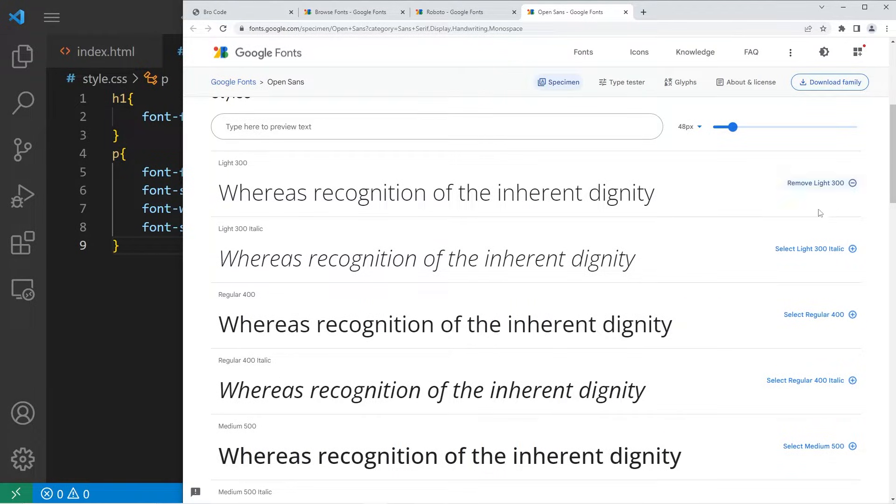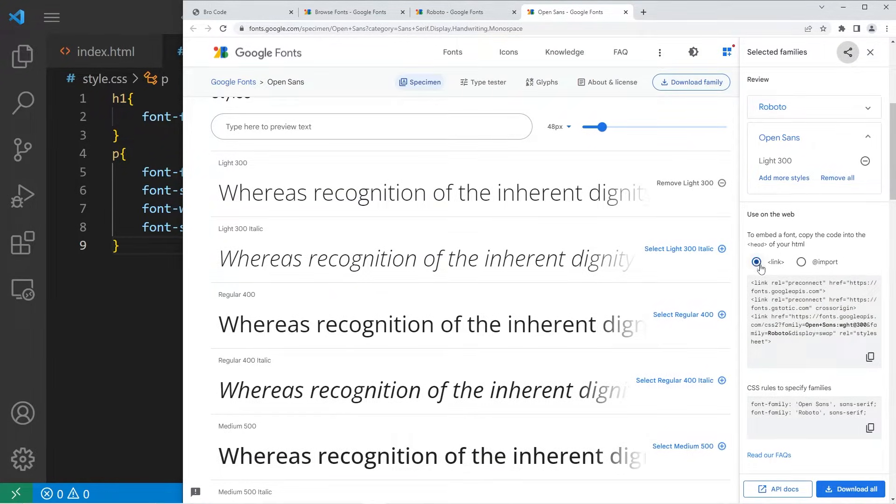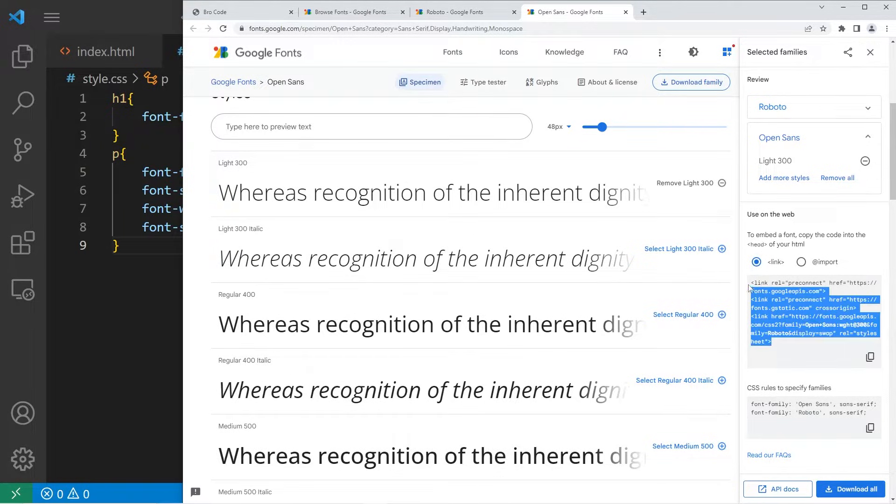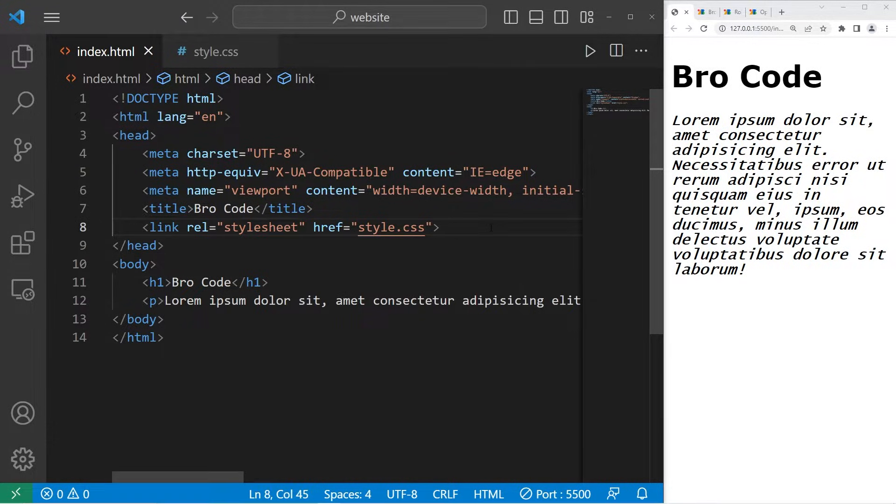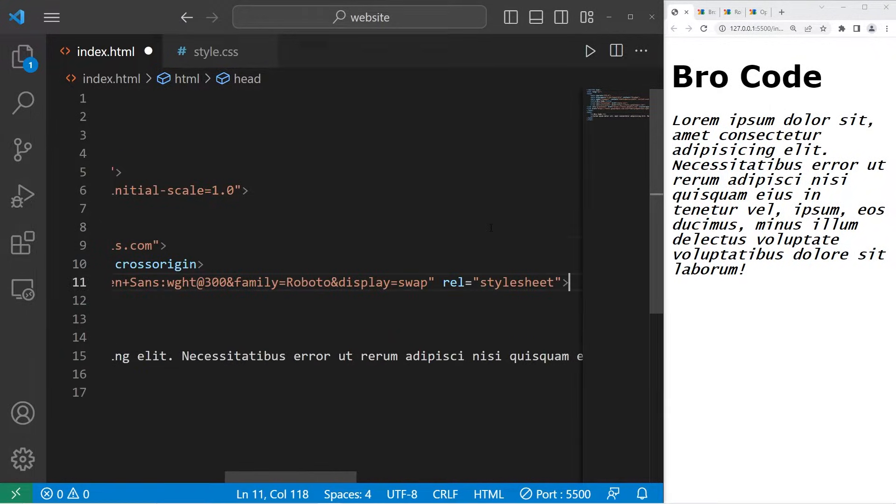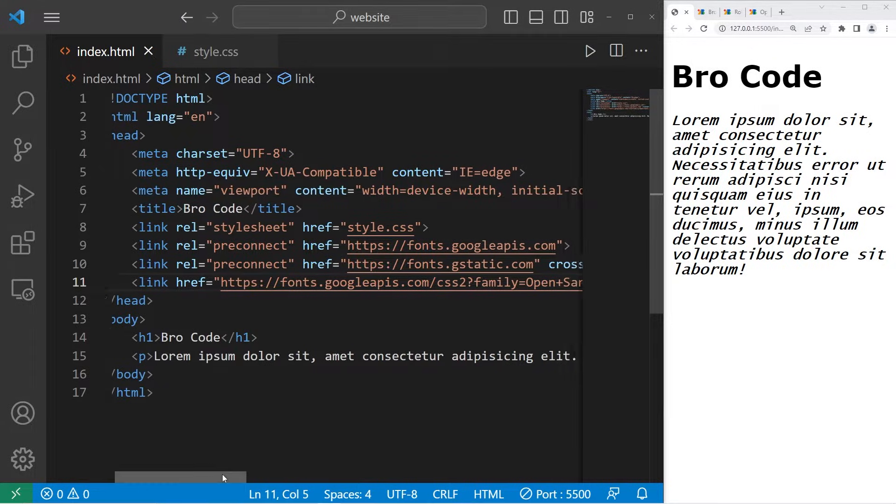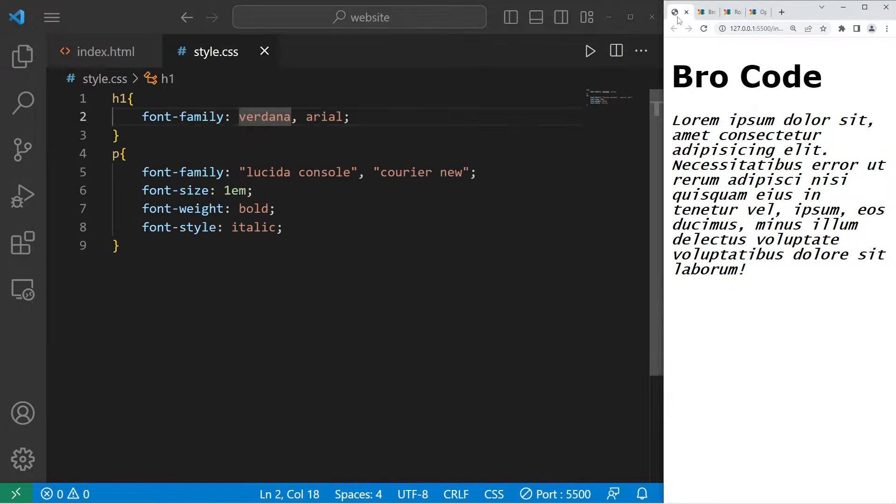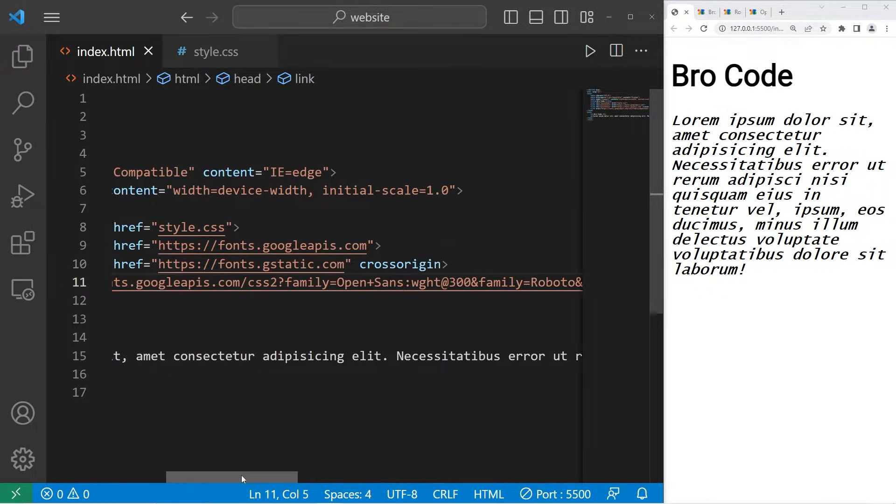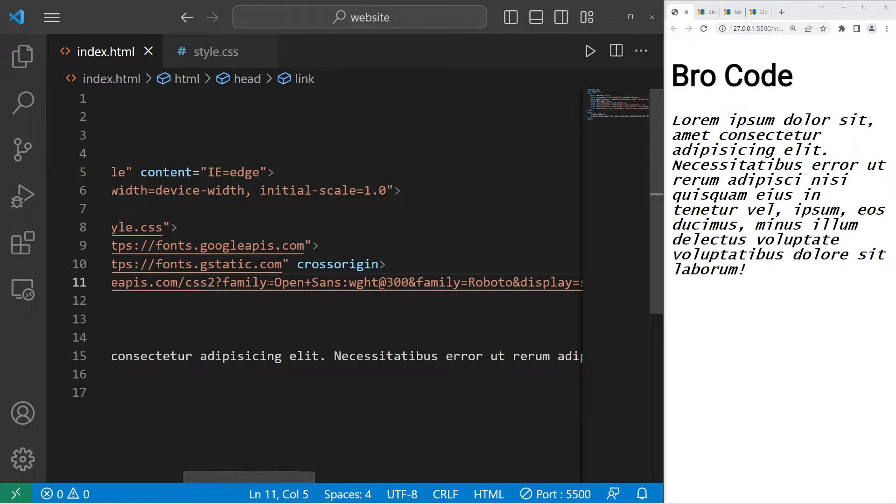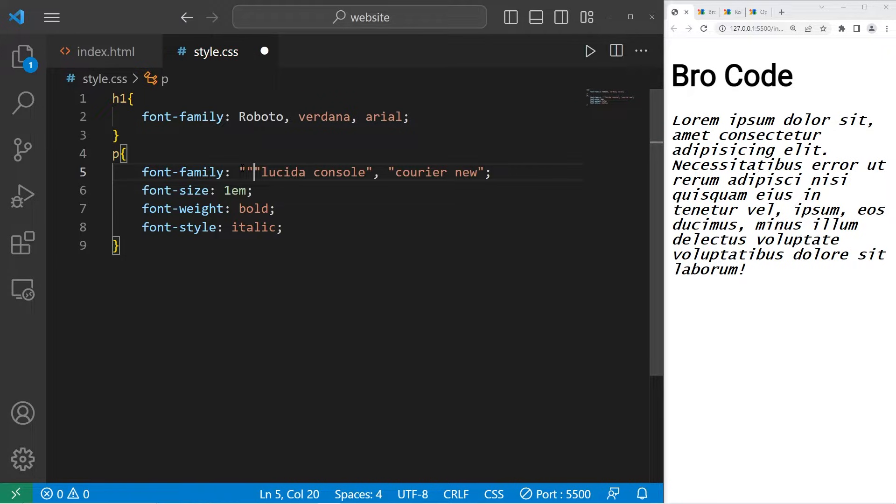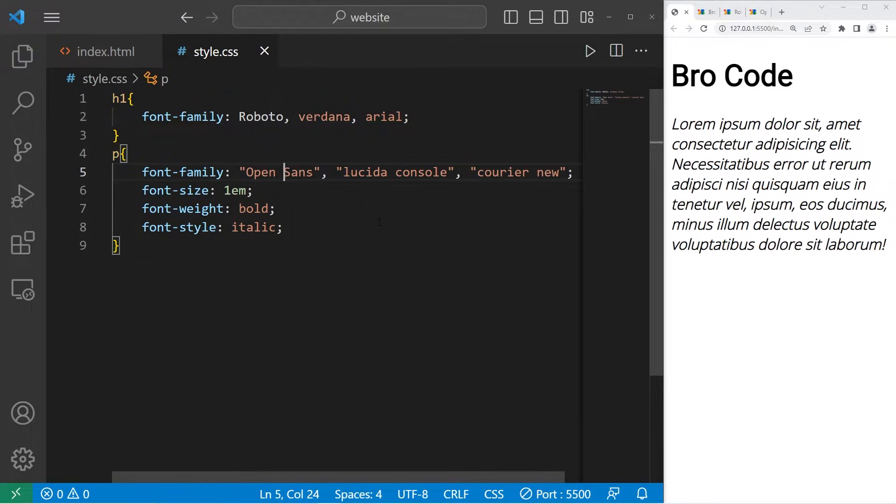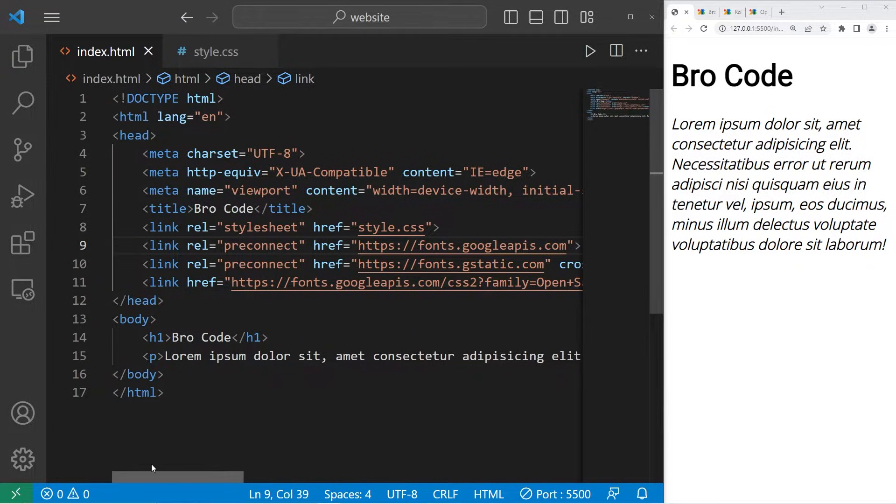To use these fonts, we need to link our HTML file with the style sheet. We can access that style sheet by going to view selected families. Be sure that this radio button is selected for link. Then we will copy this link. Within our HTML file, within the head element, I will paste that link. We now have access to those two fonts. My first font was Roboto. My second font, I already forgot the name of it, Open Sans. And there we go. That's how to link to the Google Fonts API.